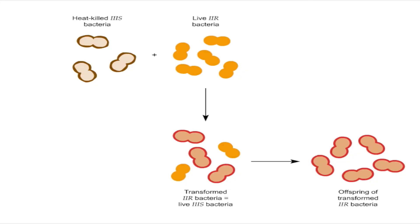Griffith knew that some component of the heat-killed S-cells was responsible for this genetic change, but he did not know which one. He called the unknown agent the transforming principle.